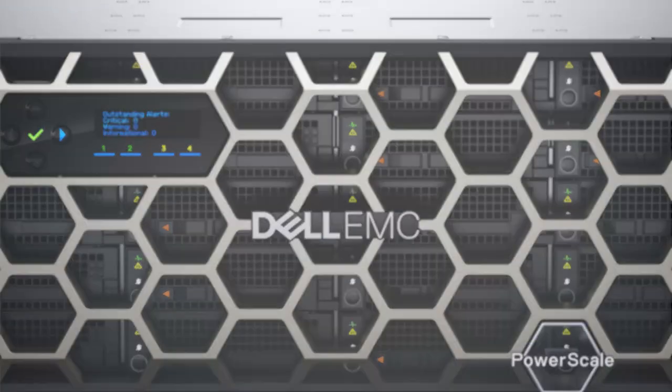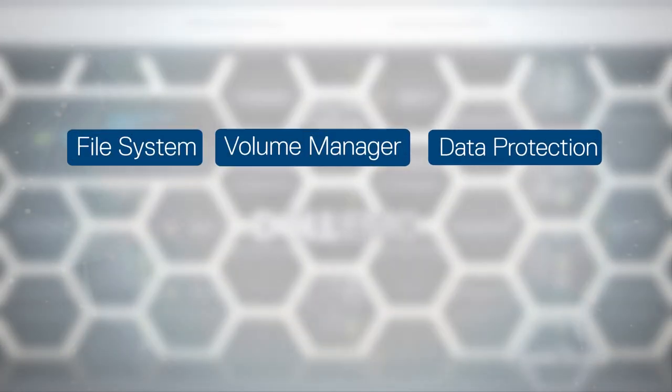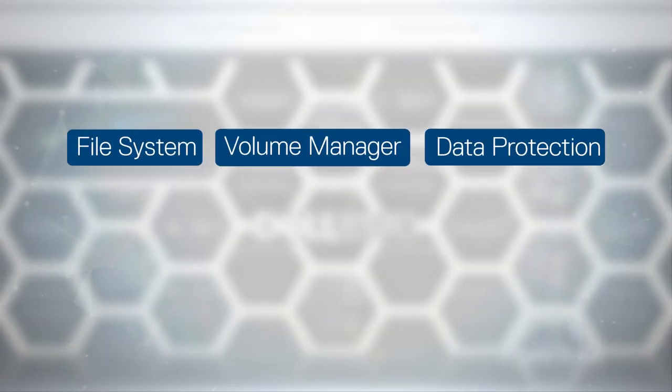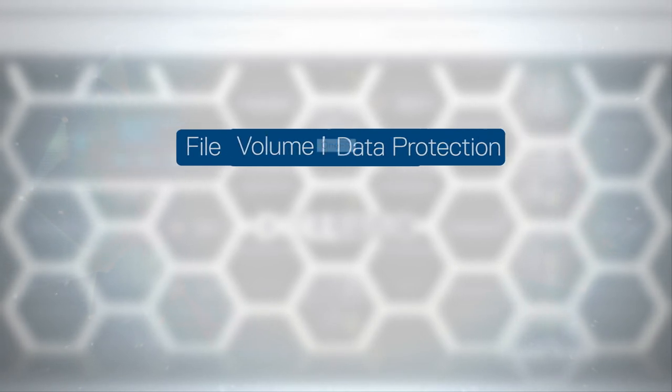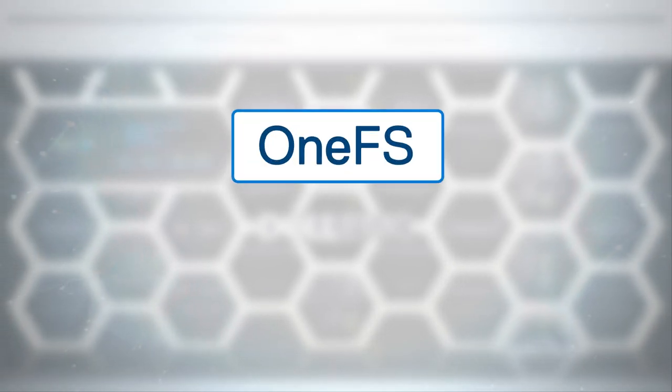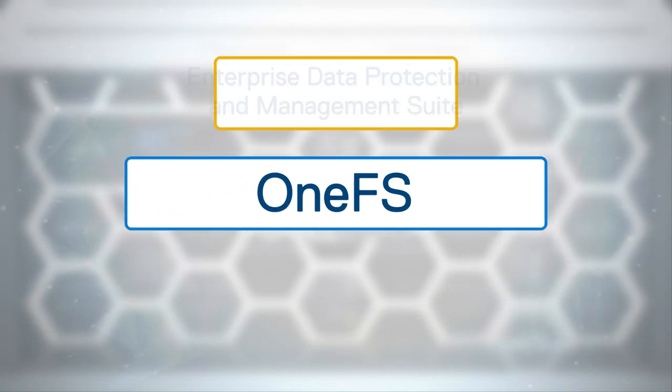First, you get in-depth understanding of OneFS, the PowerScale file system.